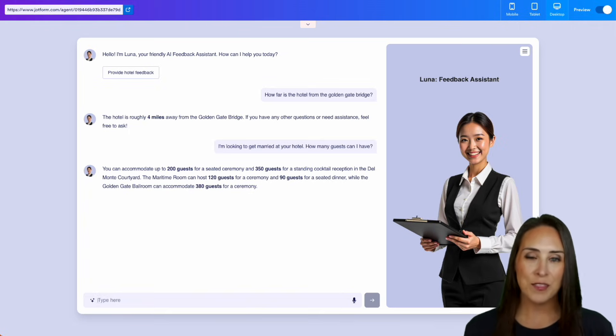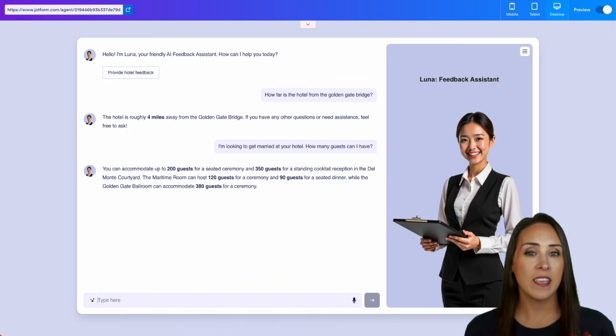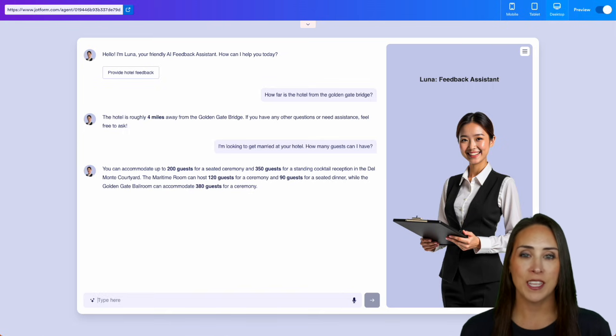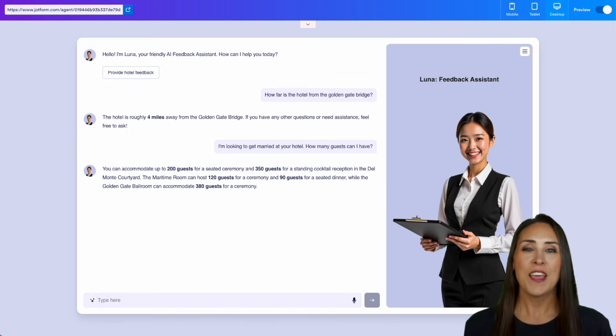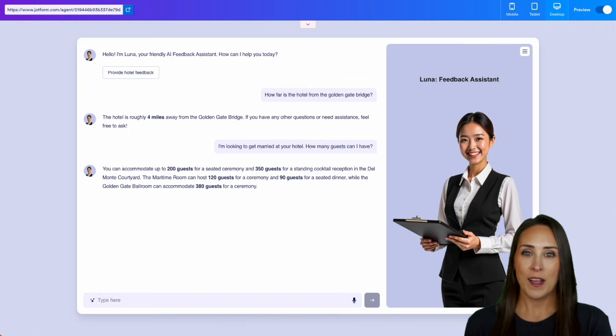Now, again, the more information that you can give your AI agent, like I mentioned, the better your AI agent is going to be able to assist your users.